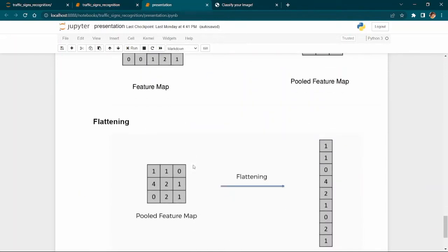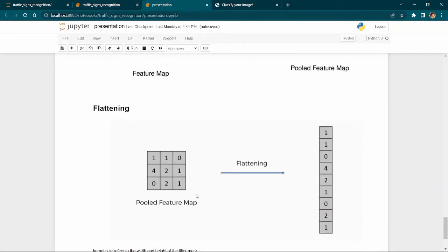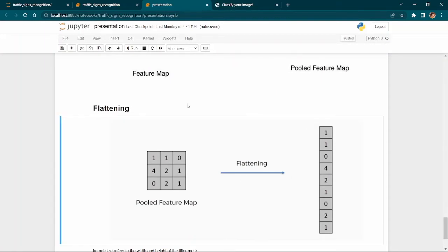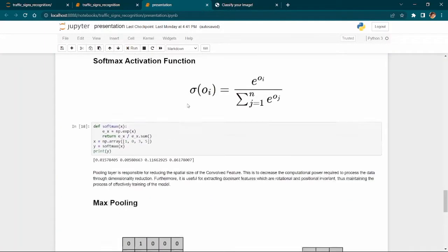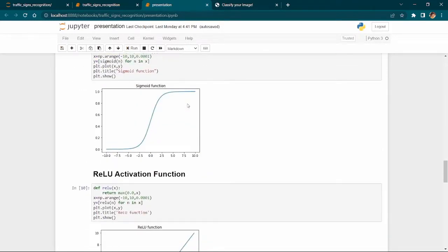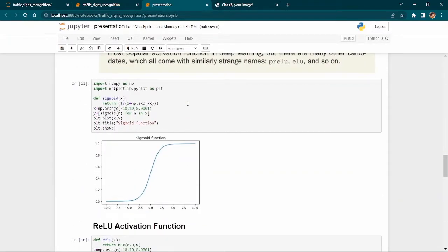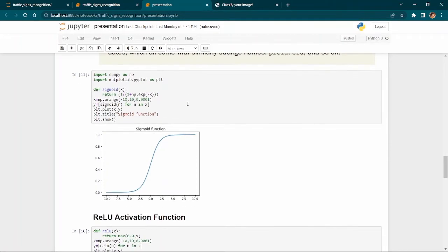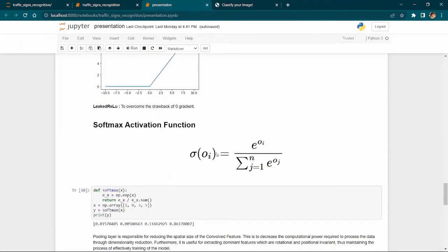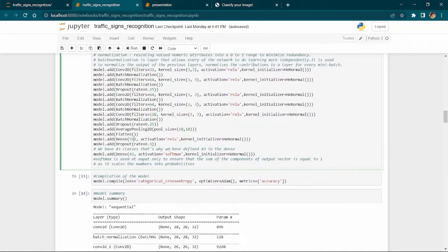Flatten converts matrices into a 1D vector. Coming to activation functions: we have several options like Sigmoid and ReLU activation functions, which are used when required.